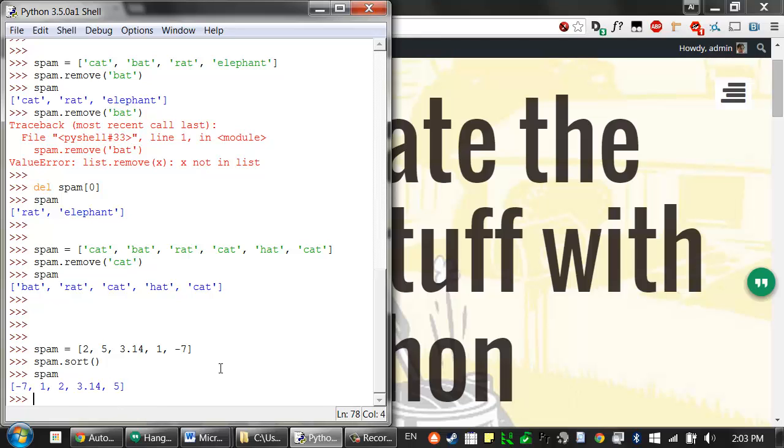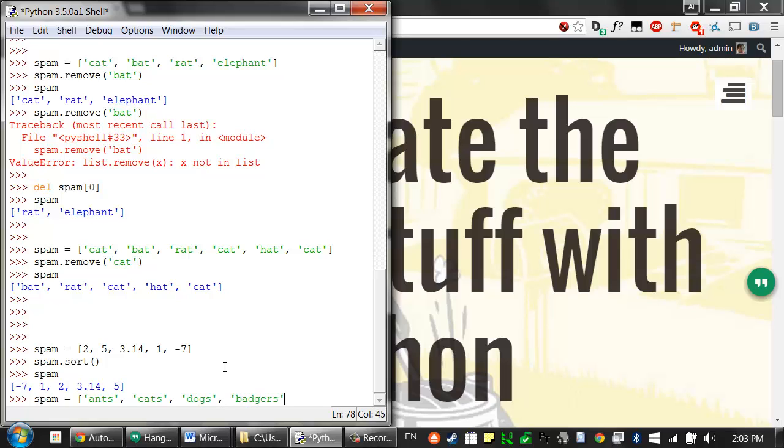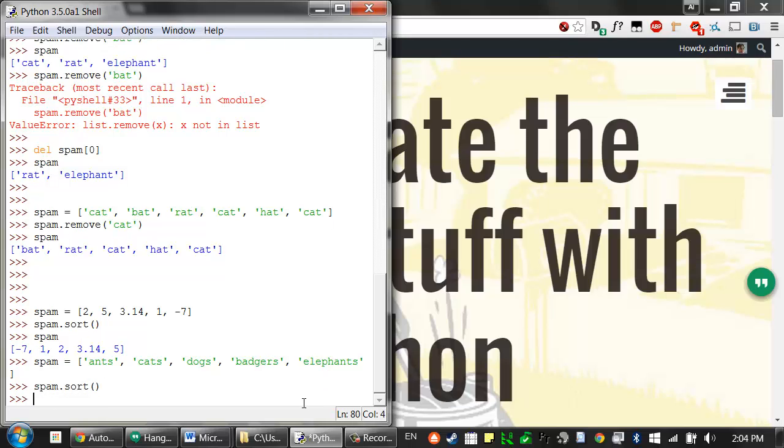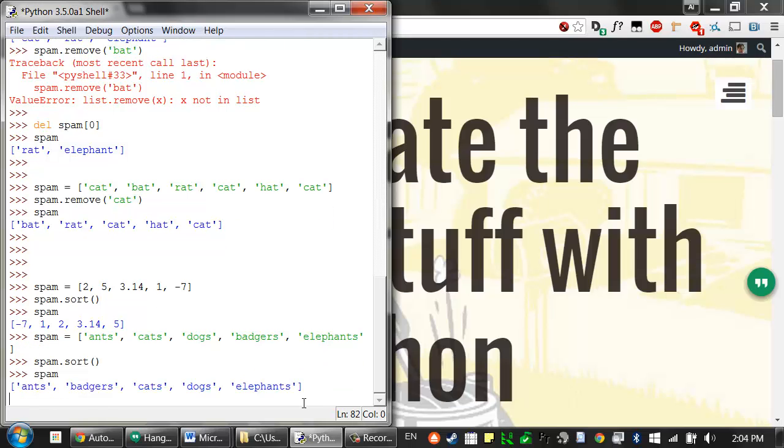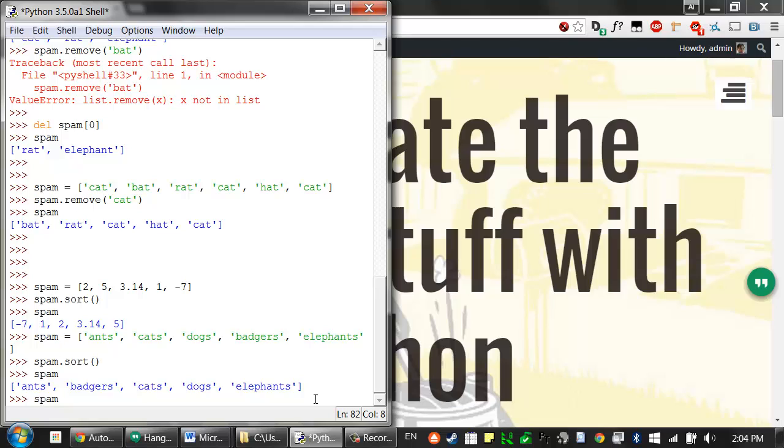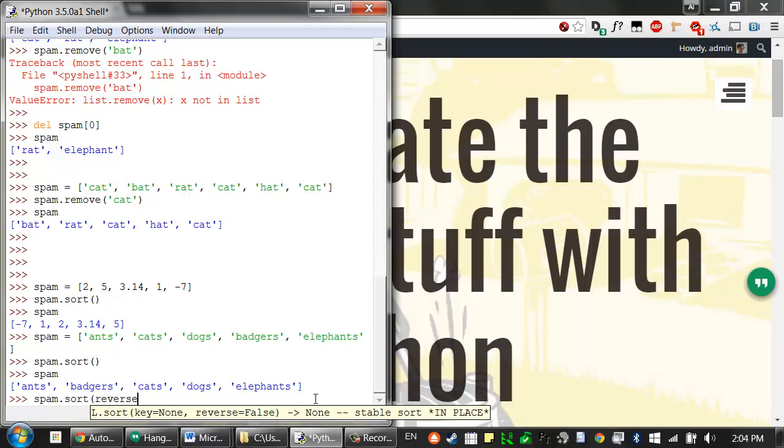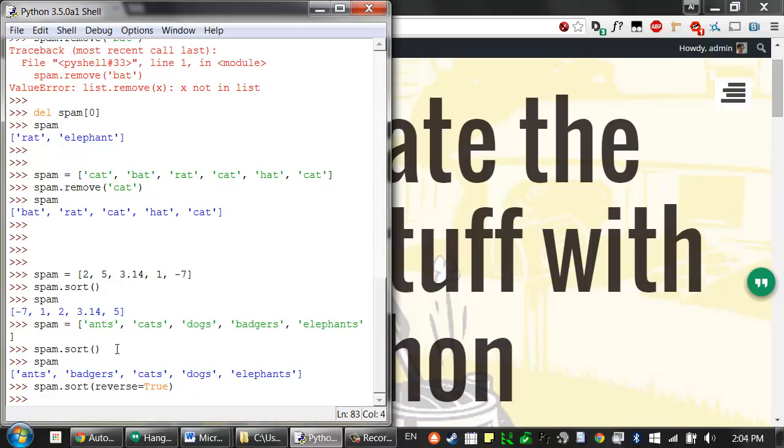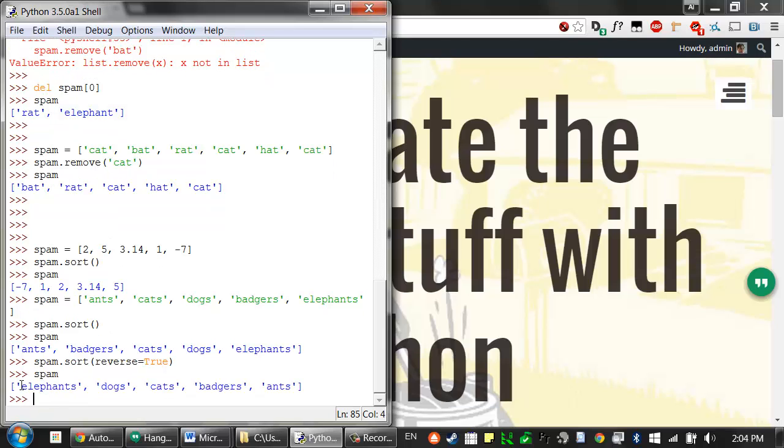You can do the same thing with lists that have strings. So, say I had ants, cats, dogs, badgers, which begins with a B, so this is not in alphabetical order anymore, elephants, I could call spam.sort, and then all of a sudden all of these are sorted in alphabetical order. And you can also pass a keyword argument to sort, the reverse keyword argument, which takes a Boolean value. So I can say reverse equals true, and that means I want this sorted in reverse order. So now it's in reverse alphabetical order.